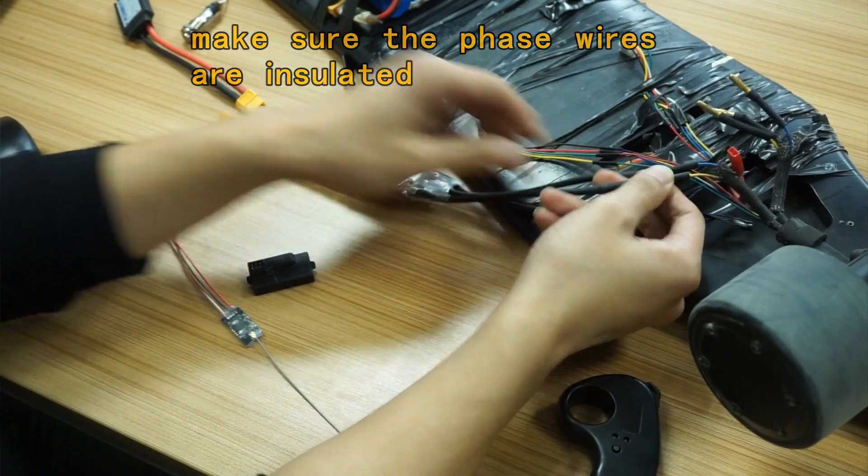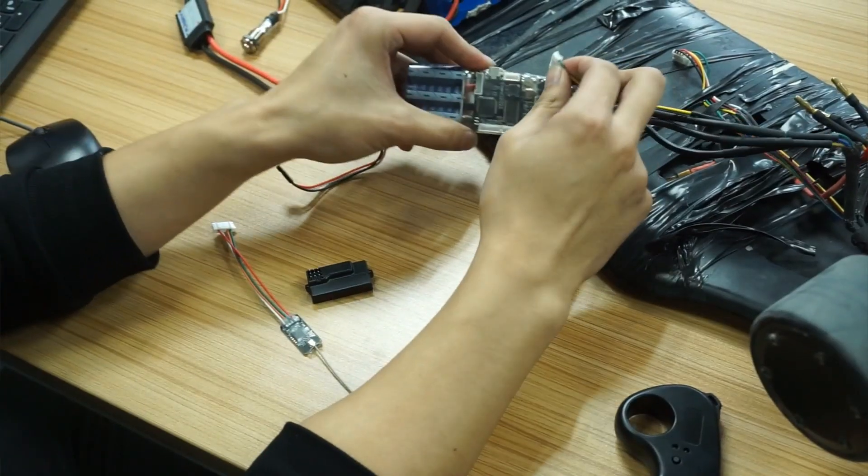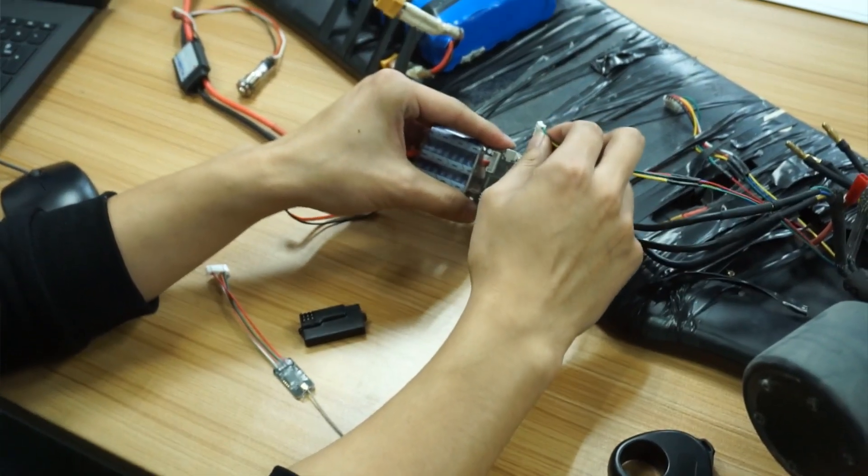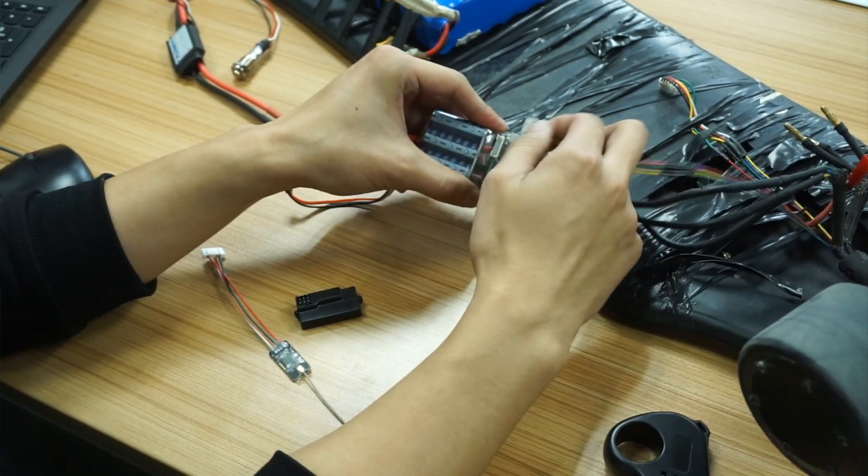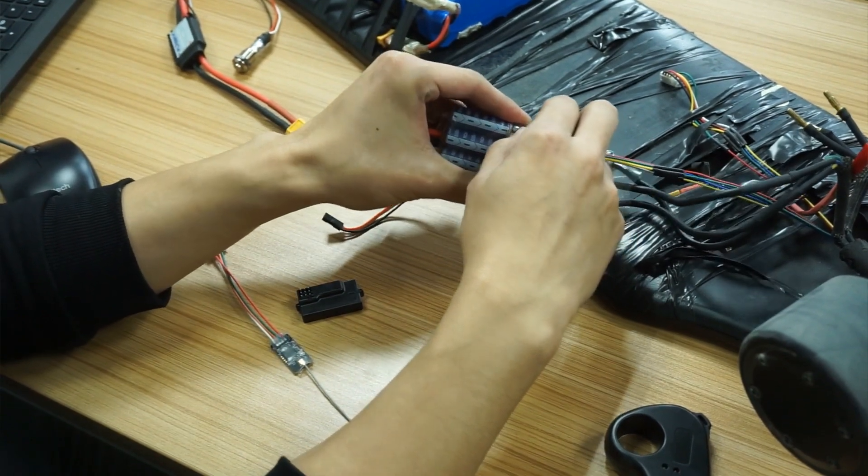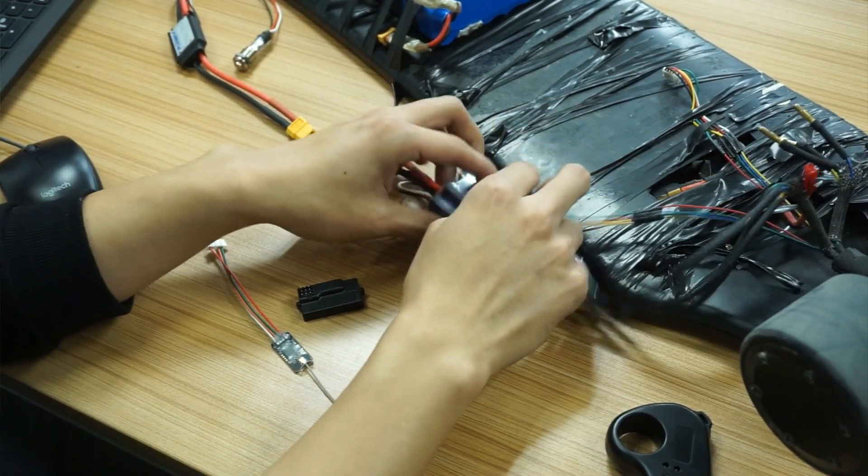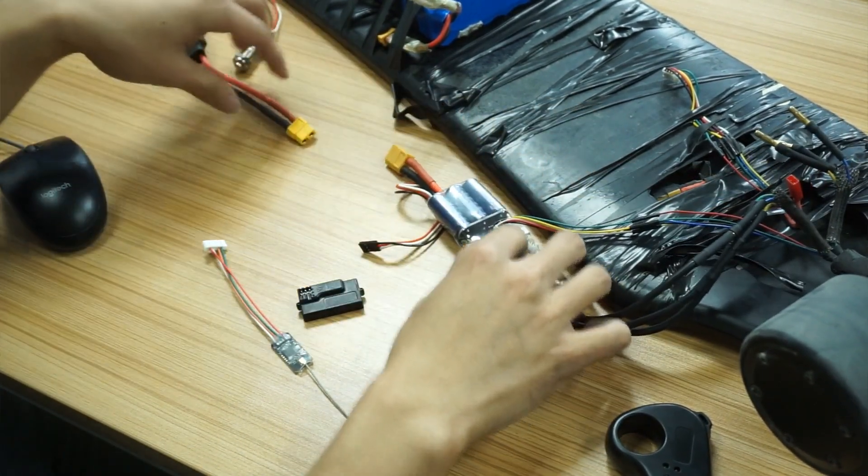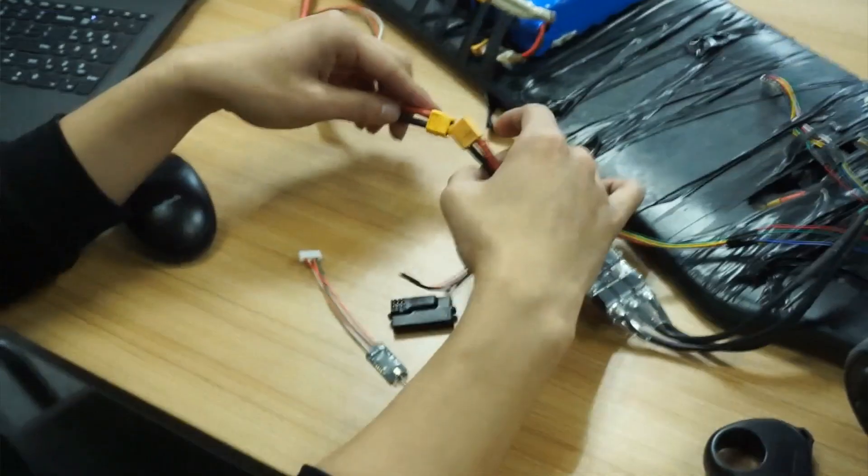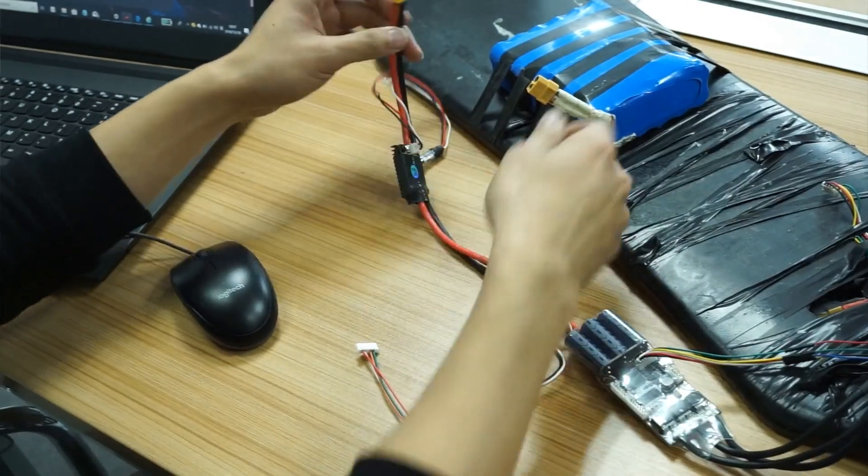And then the other side, parking in the hall center. Yes, and then the anti-spark switch.